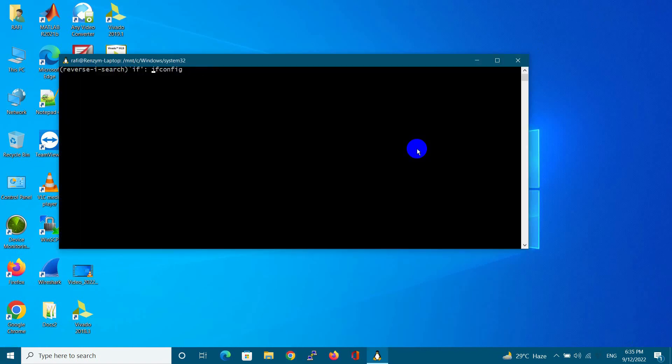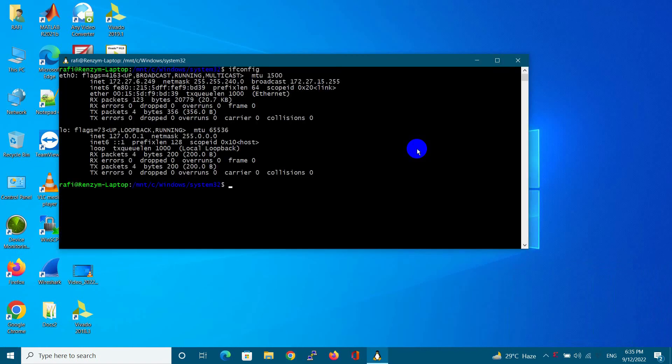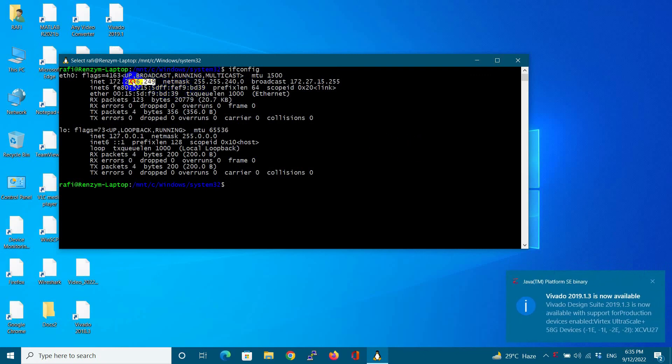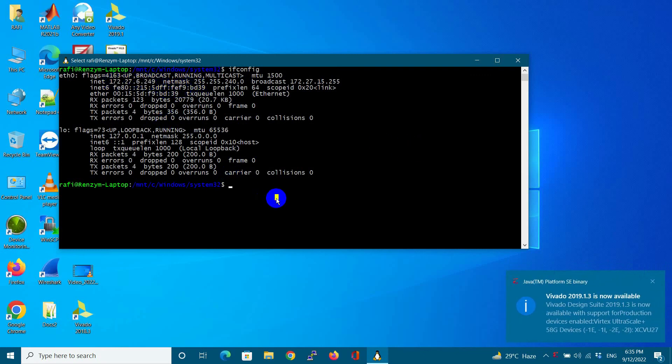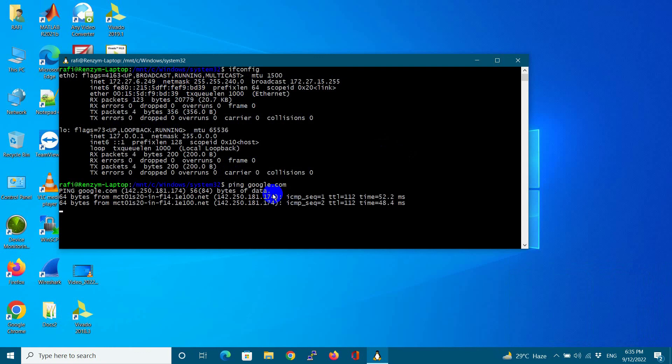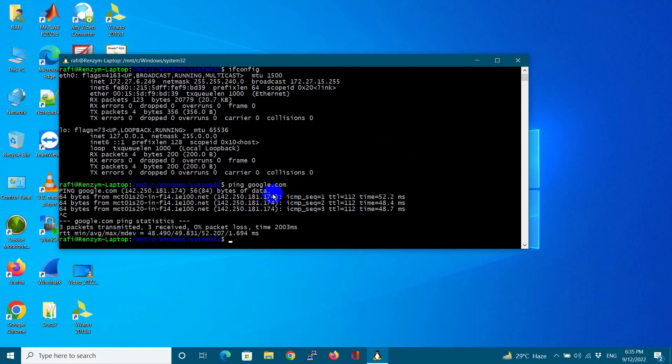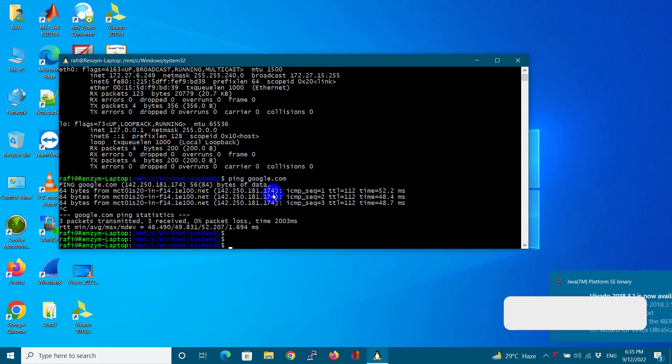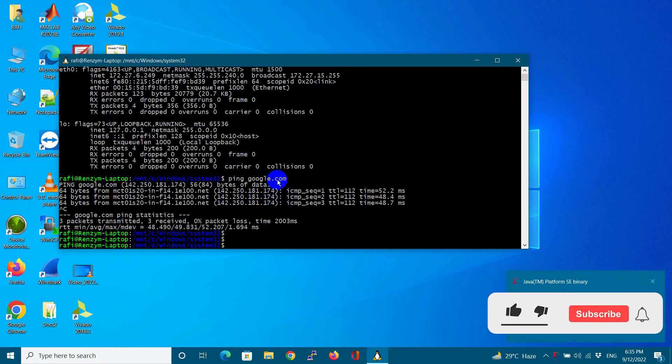Let us open WSL after restarting and check the IP address again. As you can see, my IP address is now reverted and I am also able to ping to Google.com.